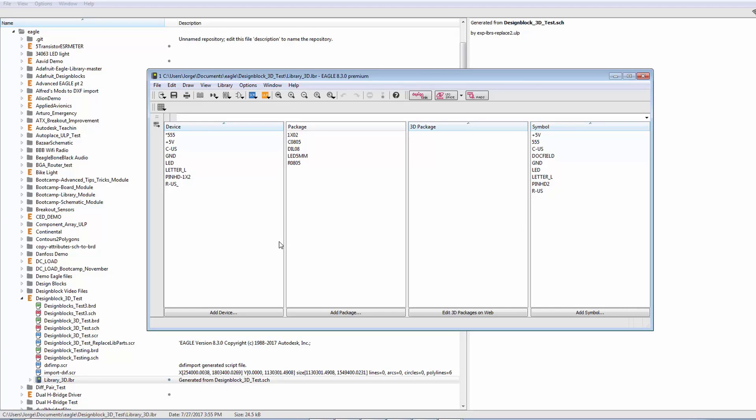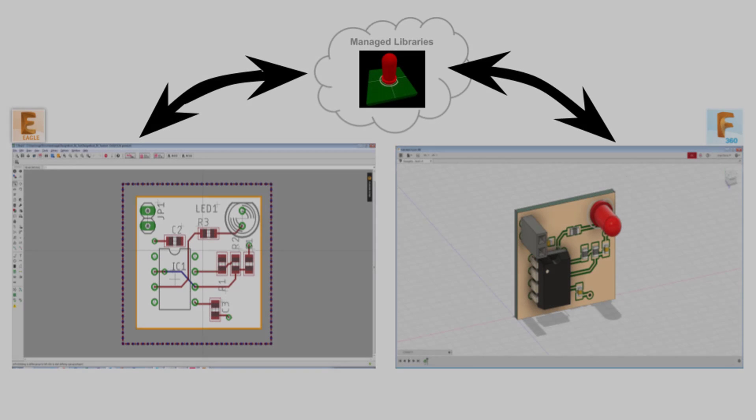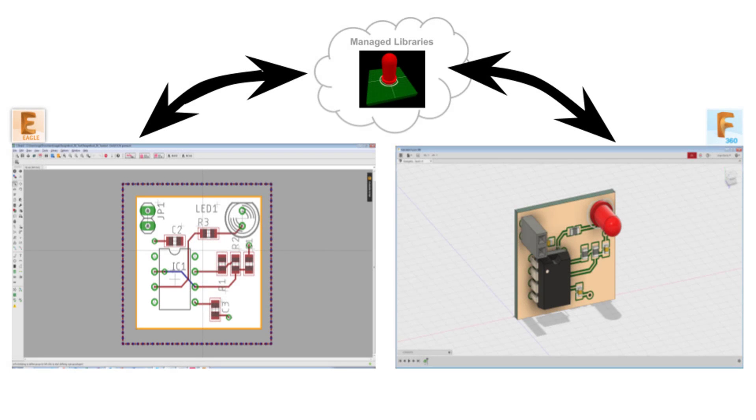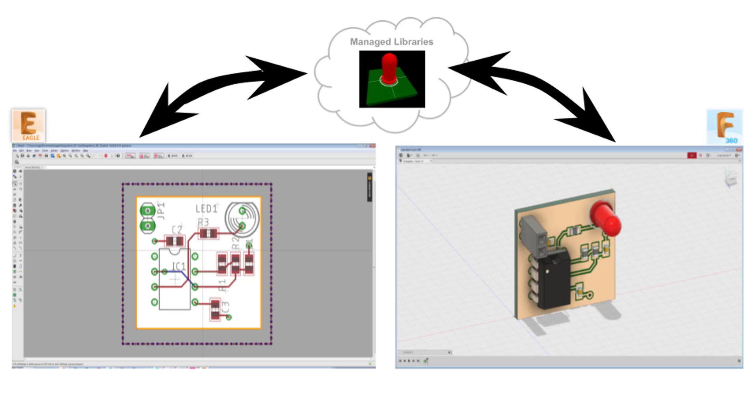You see, Eagle and Fusion communicate over the cloud and everything is registered under your Autodesk account. So, in the same way that you sign into Eagle and sign into Fusion 360, when you create your managed library, you will be signing into the circuits.io hub in order to map packages to your components.